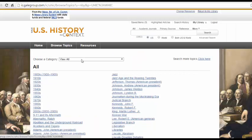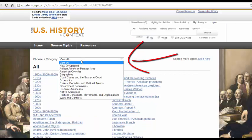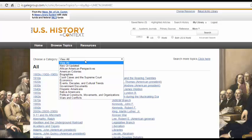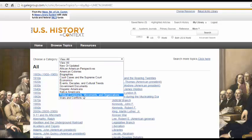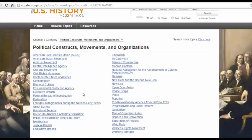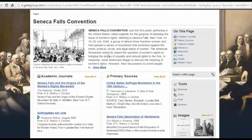If I wasn't sure what topic I'd like to use, I could choose from these categories. If I knew I wanted to study something about the women's movement, I could click Political Constructs, Movements, and Organizations. From here, I would also find the Seneca Falls Convention. Although searching the database is an excellent way to start your research, I would suggest using the Topics page, which has collected all of the database's information on an issue and separated this information out by source type.